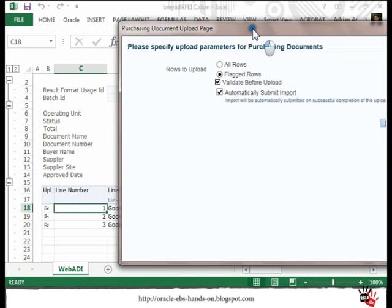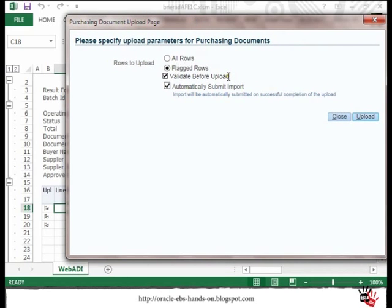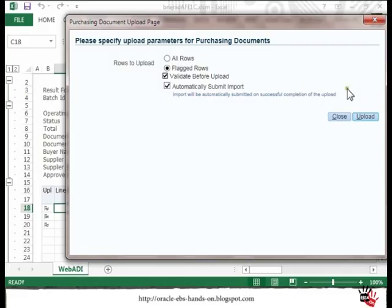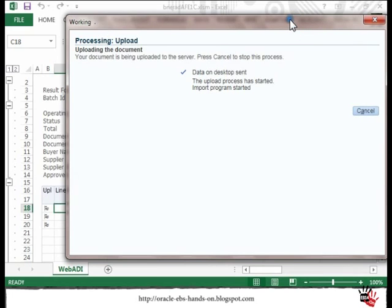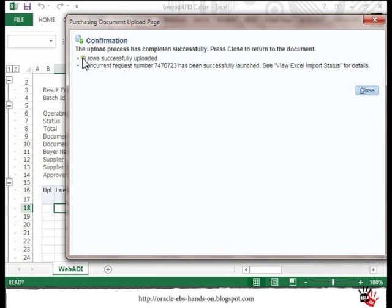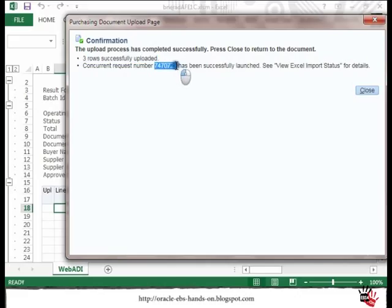I keep the defaults for Validate Before Upload, so I use the standard validation before the data is sent to the interface. I also want the system to submit the import for me from the interface table to the standard purchasing tables. So I will click Upload. We can see the confirmation that three rows were successfully uploaded, and a concurrent request was submitted to move the data from the interface to the standard tables.